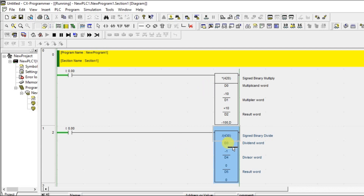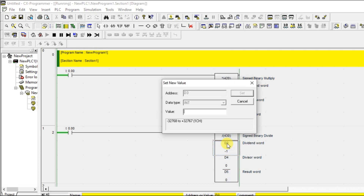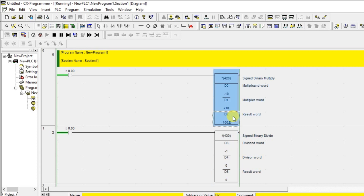There is one concept here: when you see the 'D' prefix, it becomes a 32-bit value — that 'D' is nothing but double. Whenever you are doing a multiplication, the result may cross 32767, which is the highest value for 16-bit. So for that, they have made the result a double integer, meaning it will be 32-bit. That is why you can see the 'D' here. Since I have used D3 here, there is some value — this is minus 1.